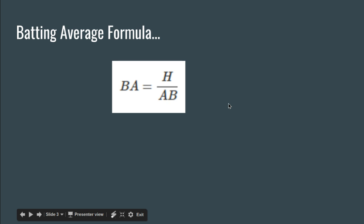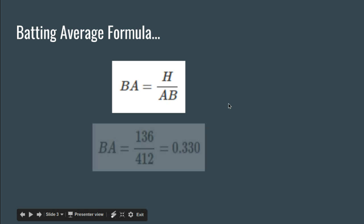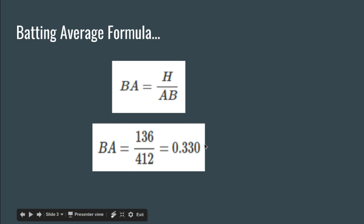Let's just make up some random numbers and put in to see how this actually works in practice. So let's just say you've got 136 hits and you've got 412 at-bats. All you do is divide those two numbers and in this case it gives you a nice round 0.330 or you could say a 0.33 batting average.